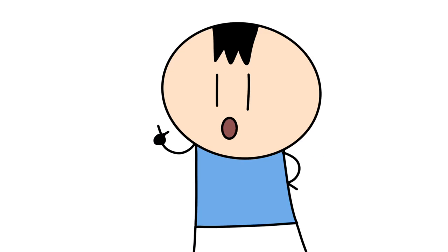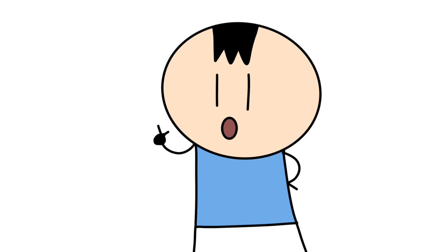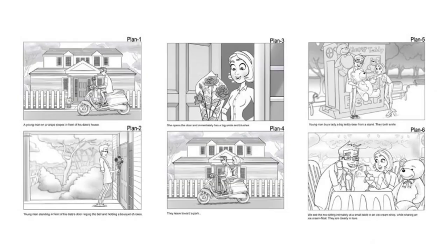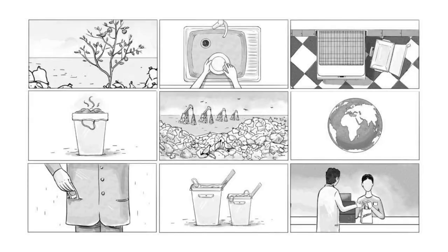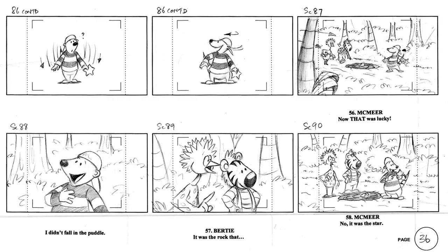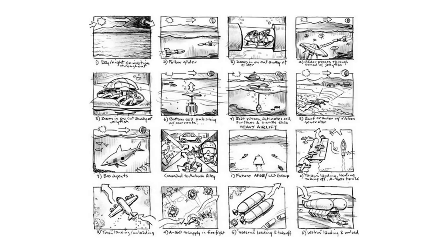And personally I agree. First you need something called a storyboard, which is a basic little sketch of the animation before the actual animation actually gets animated. And it's briefly telling what happens.